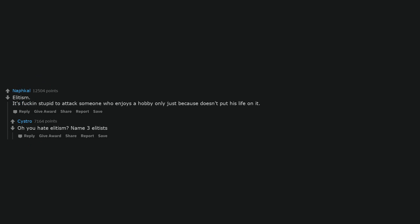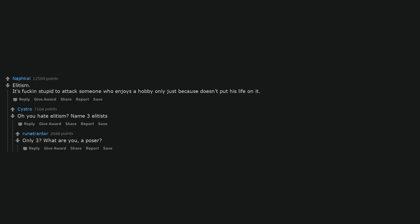Elitism. It's stupid to attack someone who enjoys a hobby only just because they don't put their life into it. 'Oh you hate elitism? Name three elitists.' 'Only three? What are you, a poser?'